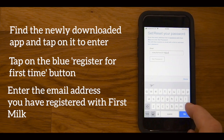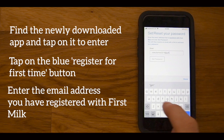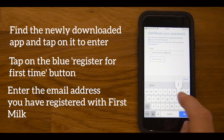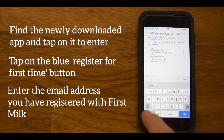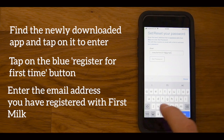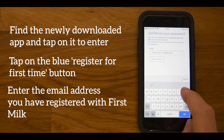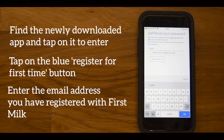Once you are sure you have the right email address, please enter it into the box provided, double check that you have spelt your email address correctly, and then press on the Set Password button.